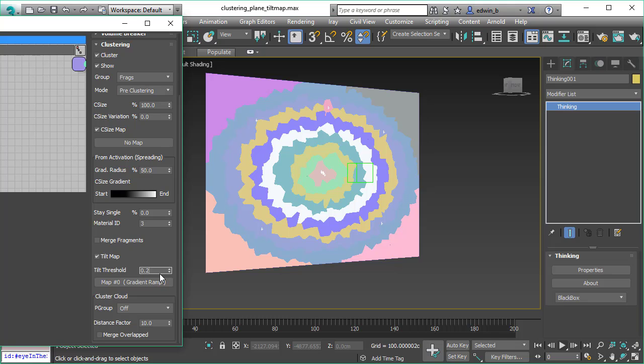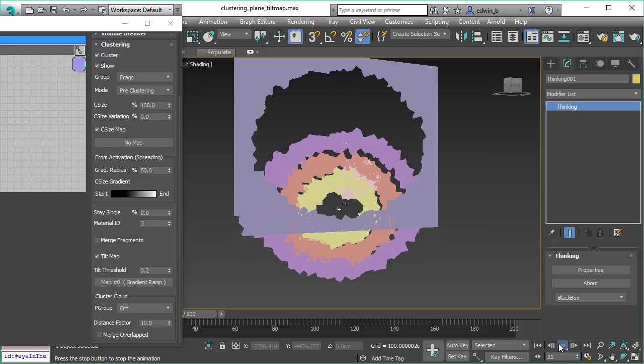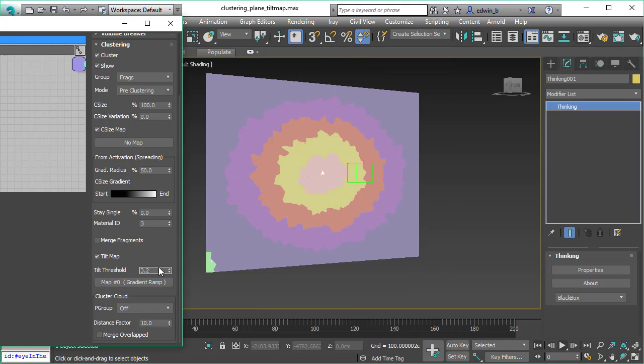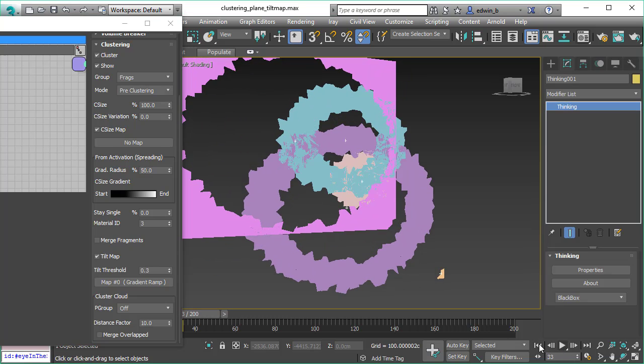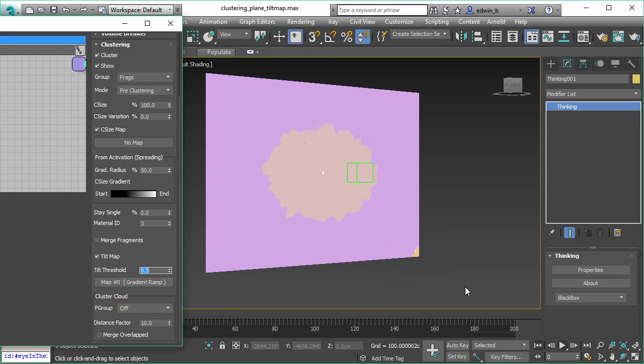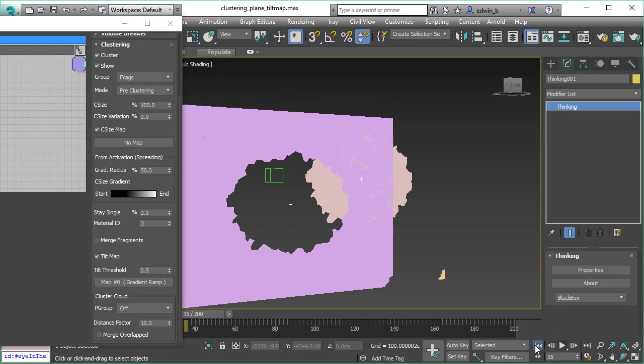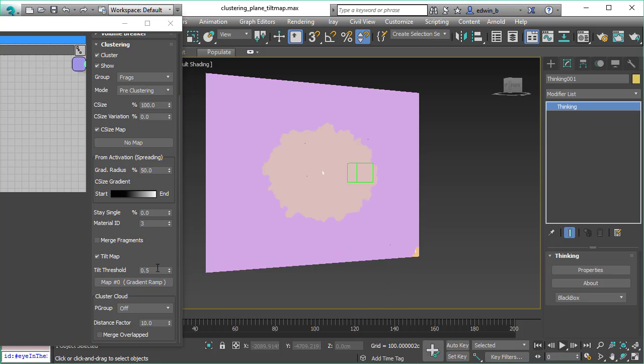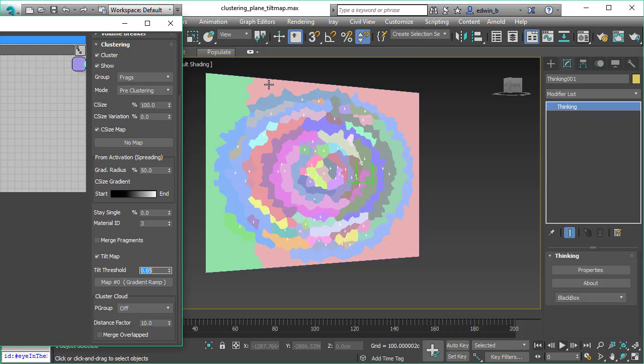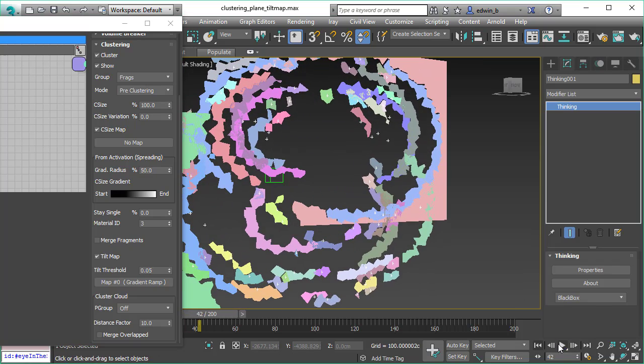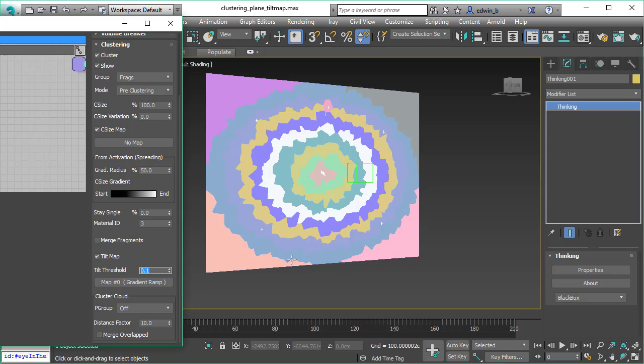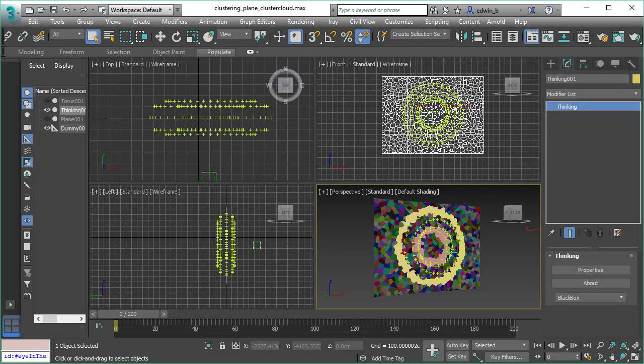Now the threshold defines how our clusters are created. So this works more like a bump map. We're looking for the change in intensity in the texture map, and whenever the change is bigger than this threshold, we create a cluster. This allows you to create all kinds of variations of the same texture map. The smaller this value, the more clusters we will get and the more steps we will catch in the texture map. So here we have a very fine differentiation of the intensity values so we get a lot of clusters. Controlling clusters with a texture map is a really powerful feature.